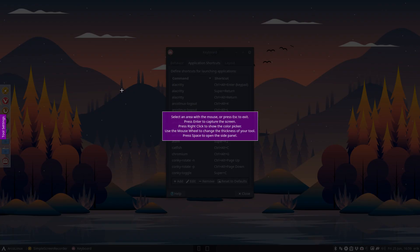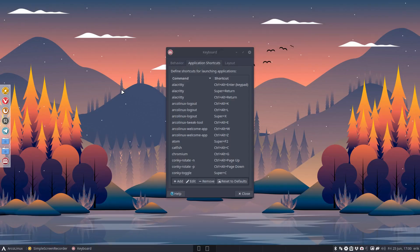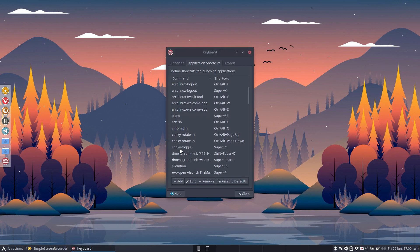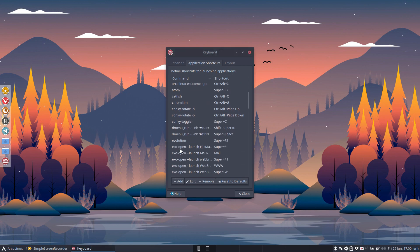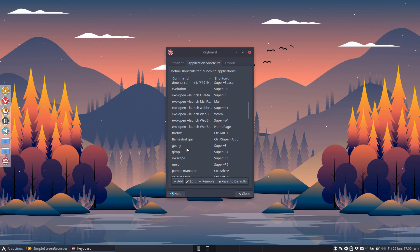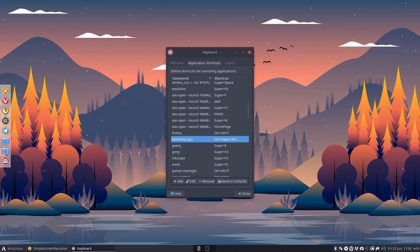This keyboard shortcut is now in XFCE. That's it - Control Super Alt to the left. All right, cheers!